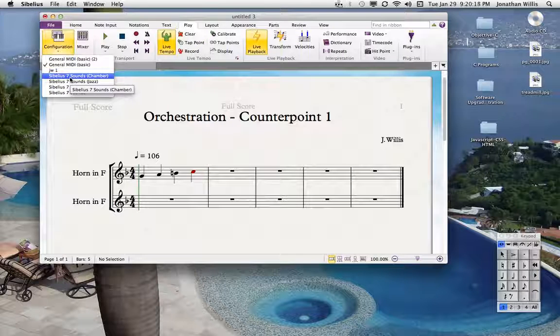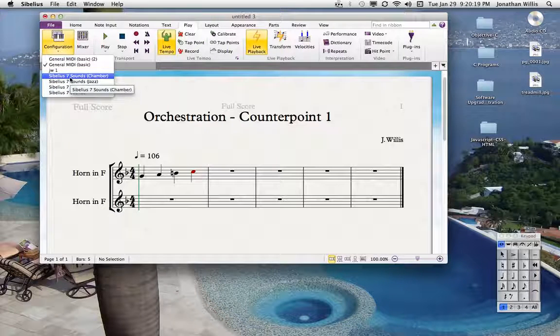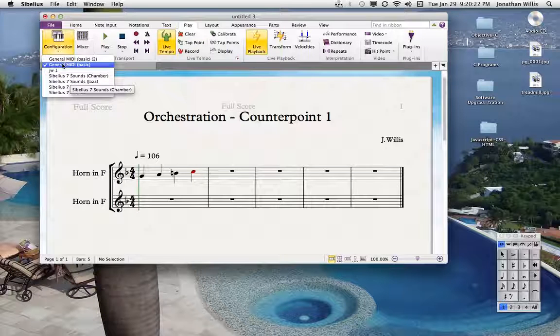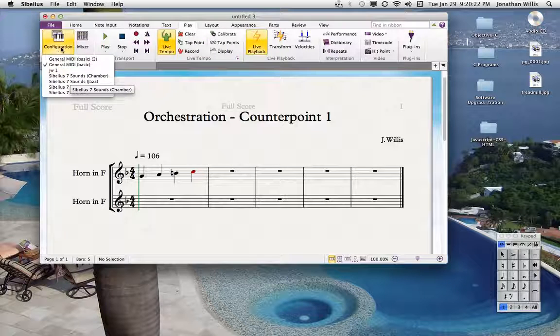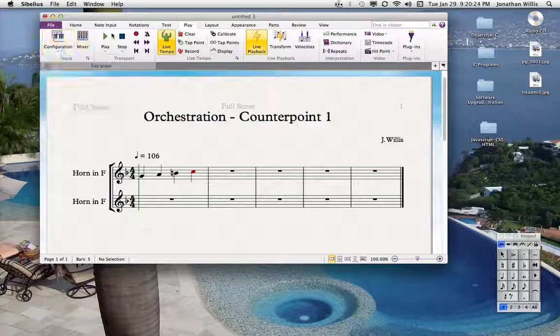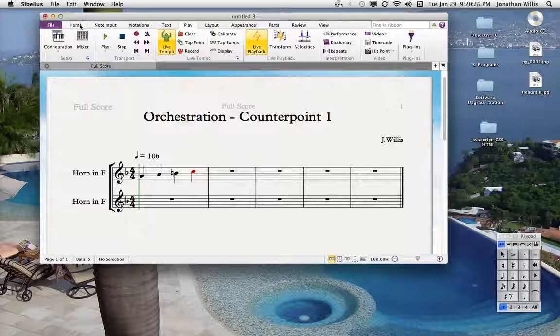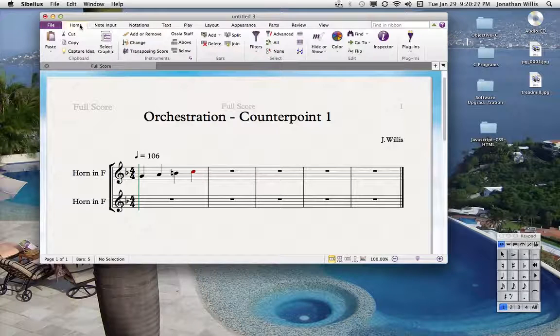Just to forewarn you guys, I wouldn't use these. I would just set that configuration to this. Let's go back to the home tab.